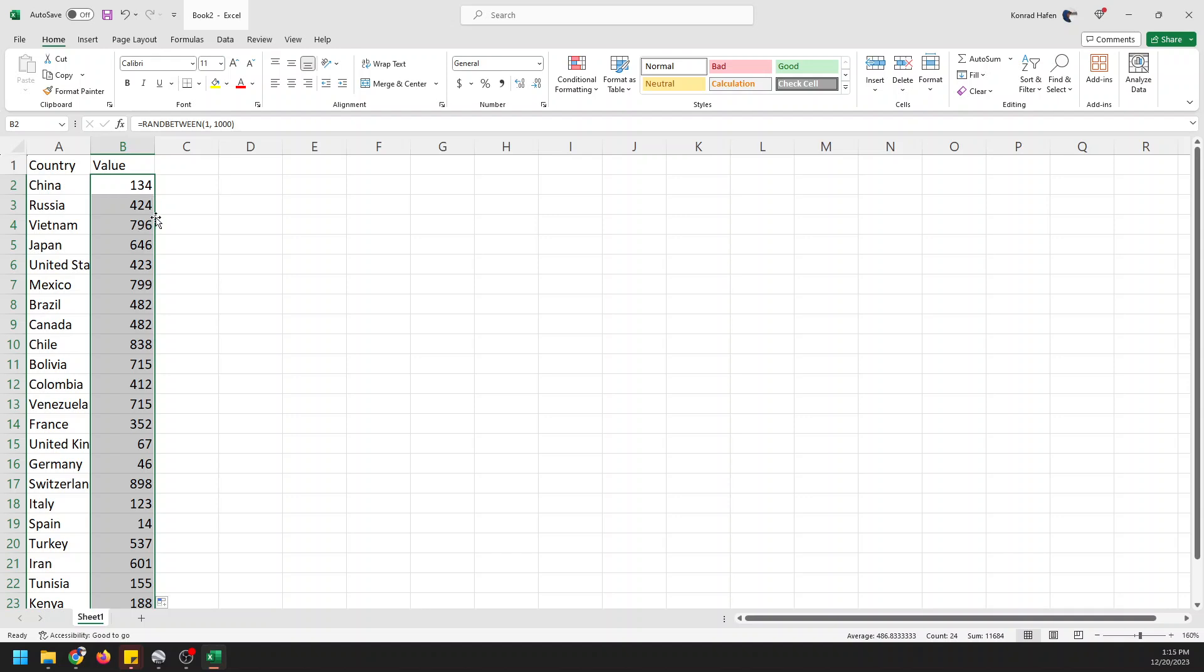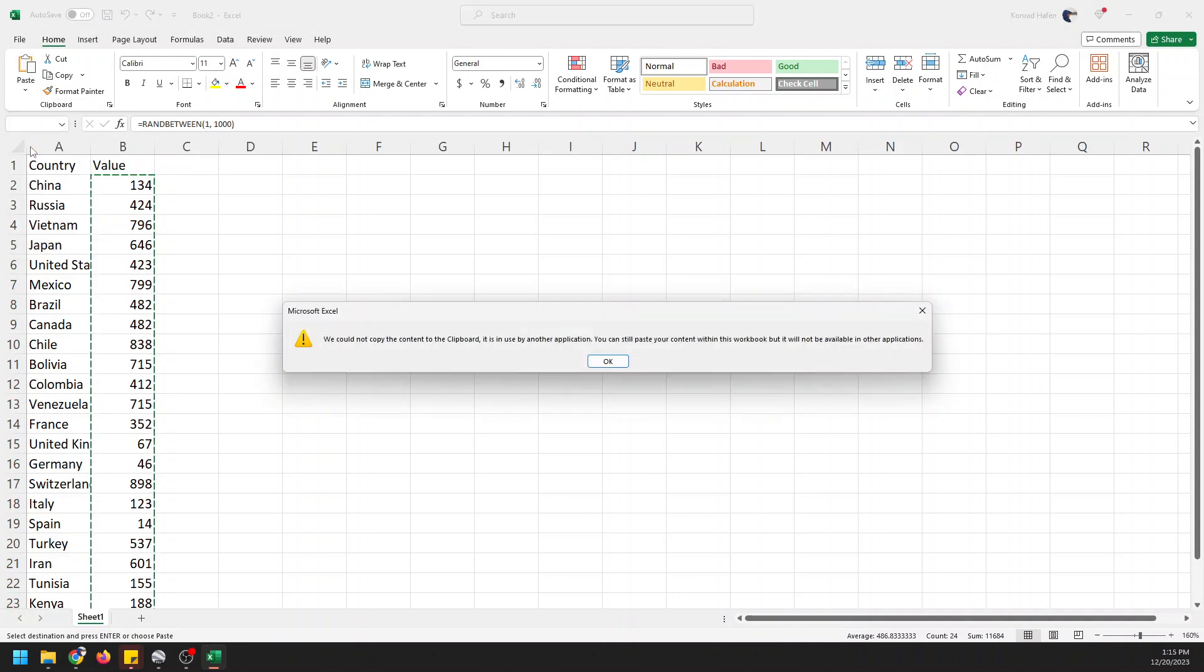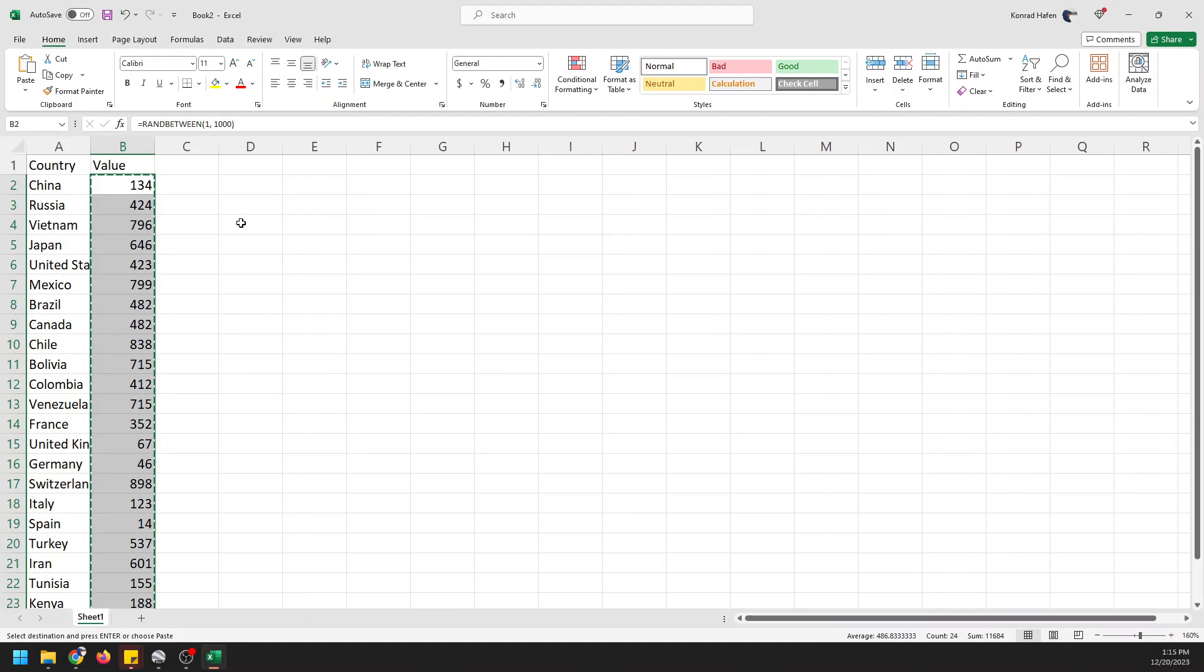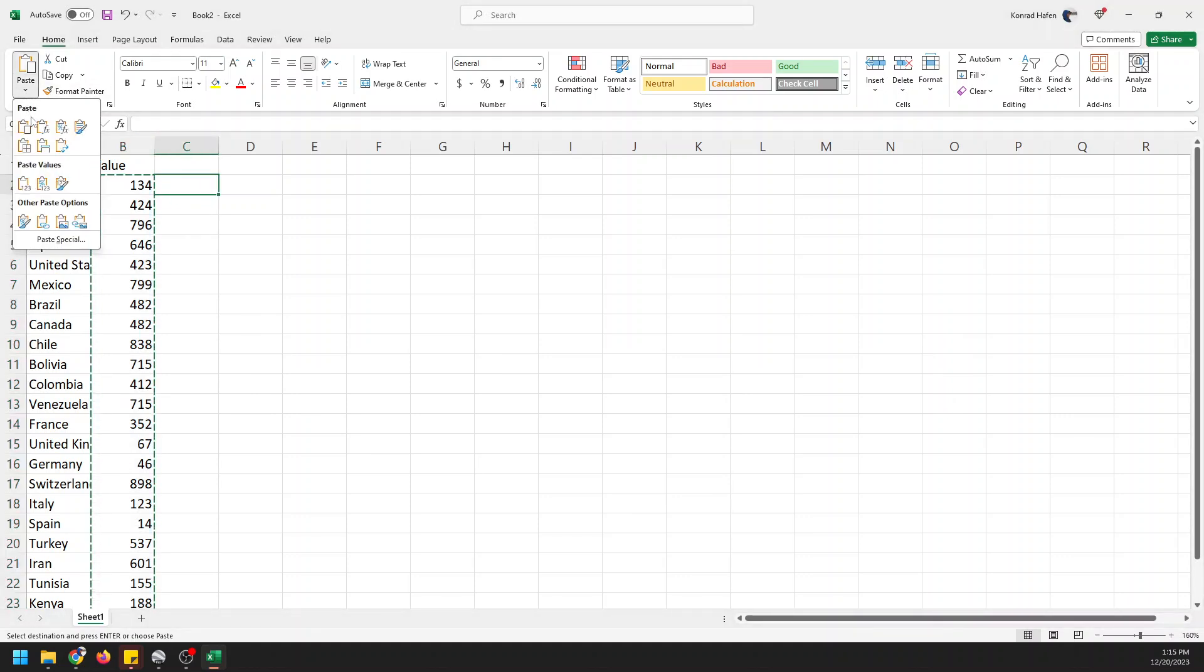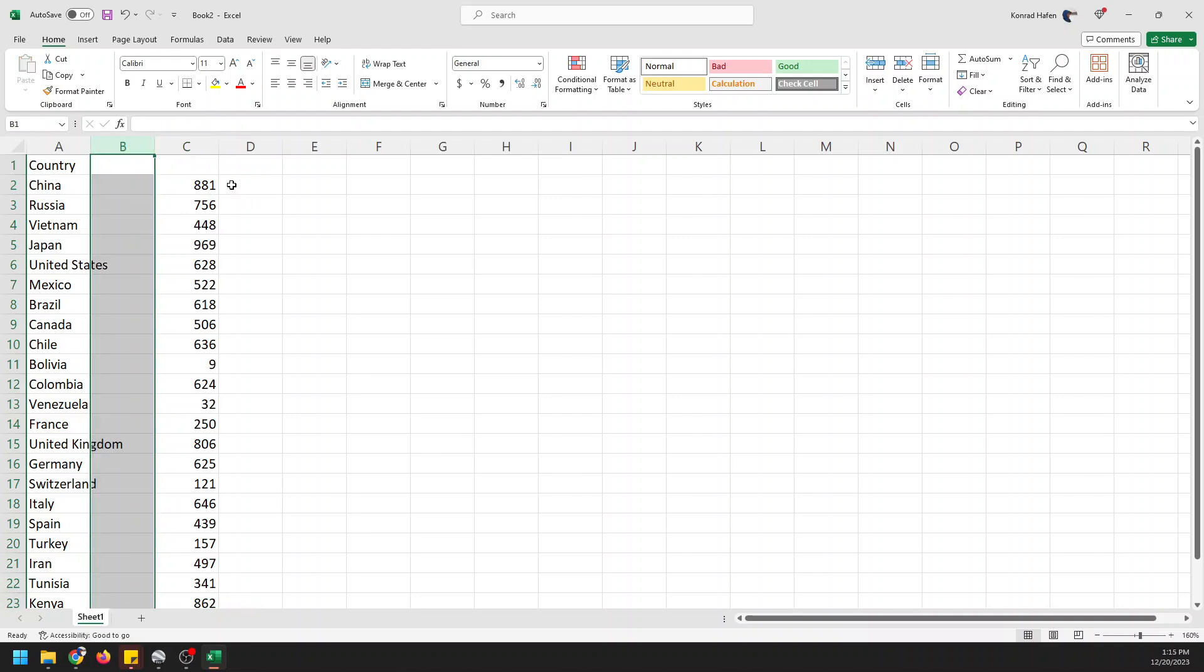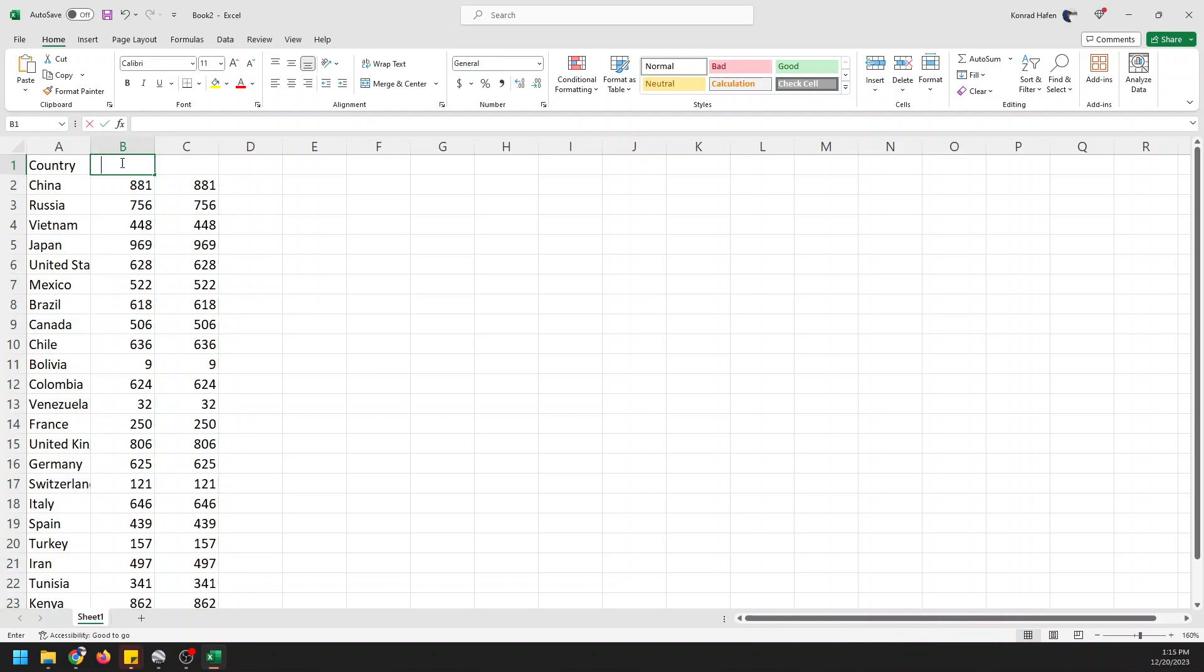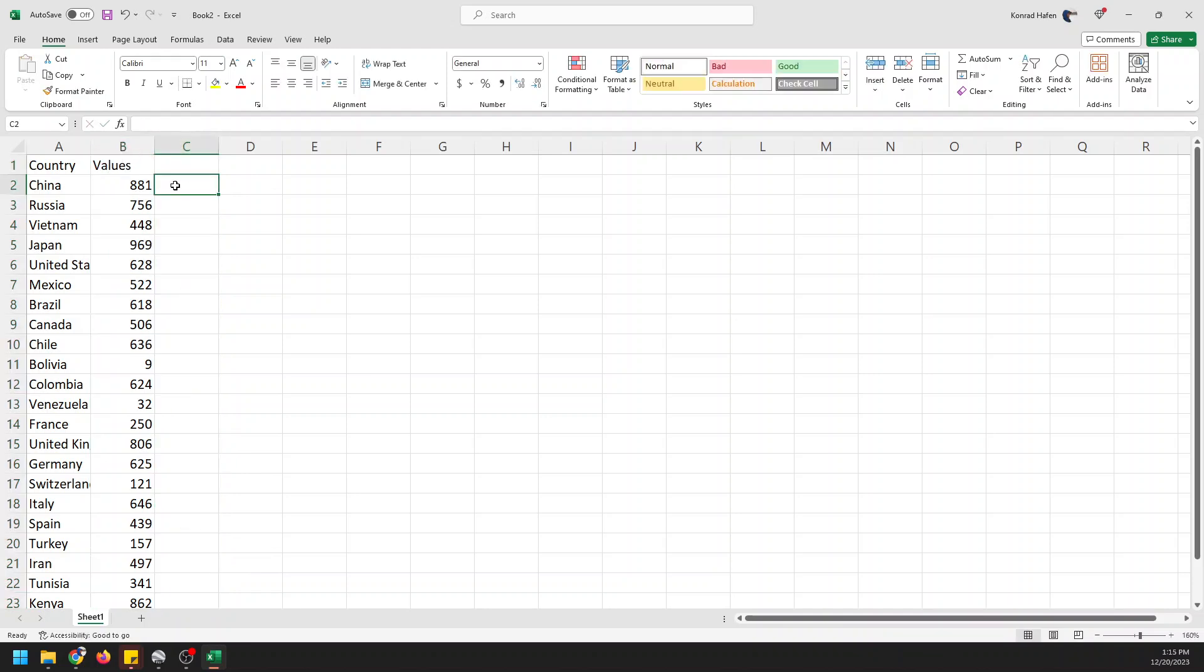Now I'm going to copy this and I'm going to paste values there, and now we can delete all this, copy this, paste it there, values, and delete all that. So now we have country name and values.